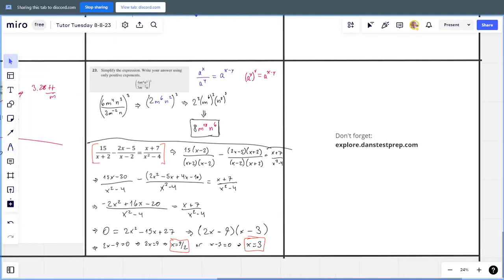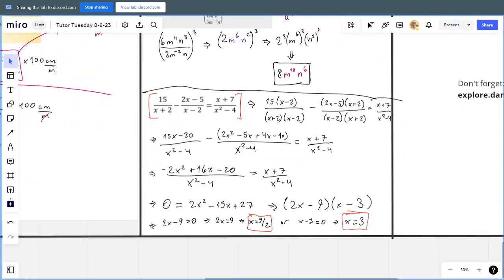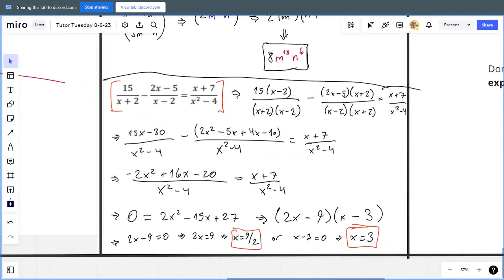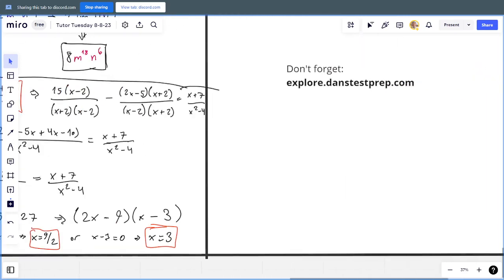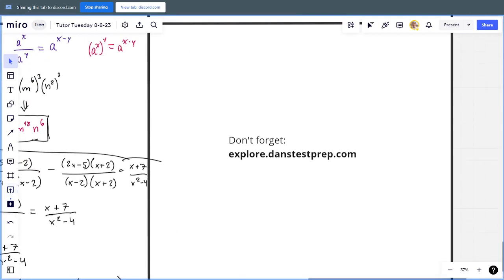That's about all the questions I have for today. I have more solving tips on my Explore page at explore.danstestprep.com. That page has all my socials like TikTok where I do other problem solving, and my newsletter where I send out a weekly SAT and ACT tip. Thanks for joining!